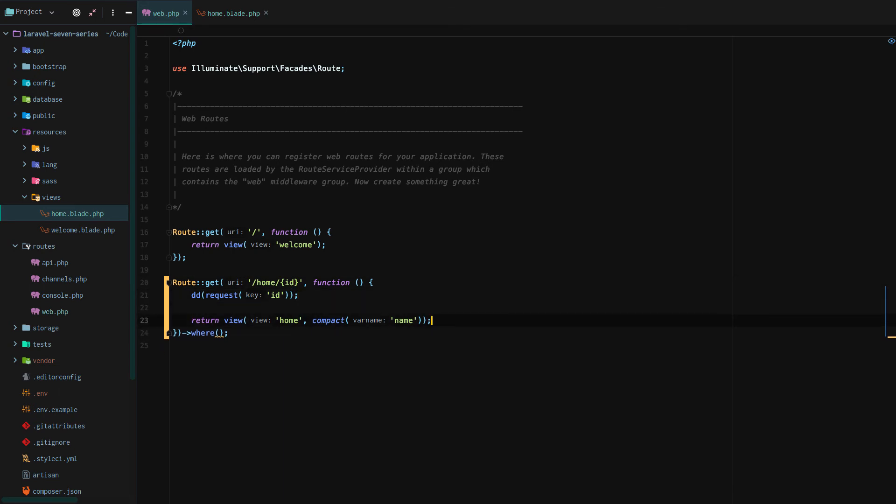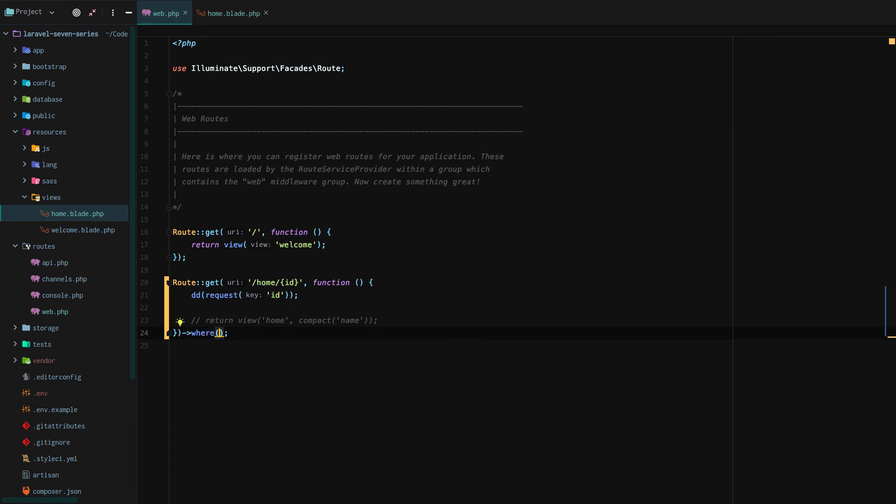So here's how it works. I'm actually going to change home name to home ID. And we're actually going to do a die and dump request ID, just like that. And that way we just keep it simple, see if we're actually hitting the route.